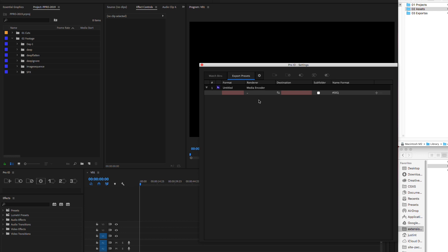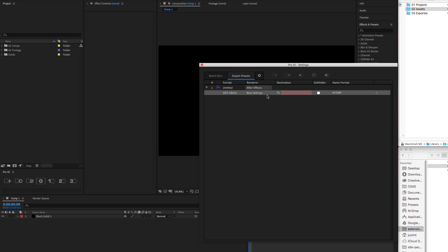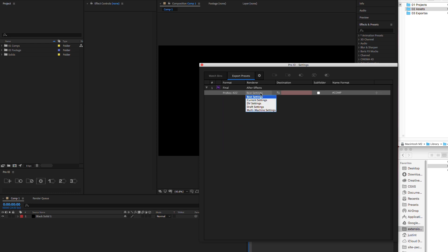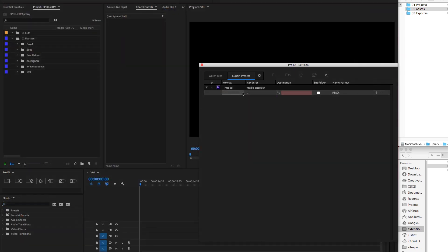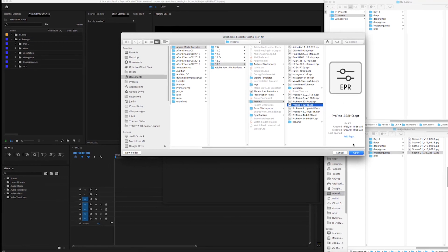While Premiere sends all render jobs to Media Encoder, ProIO and After Effects gives you the option to use Media Encoder or the After Effects render queue. Having set the name and render app, we'll choose our format. For rendering in After Effects, choose from the list of format and render templates available in the render queue. For rendering in Media Encoder, we'll select an EPR preset file.